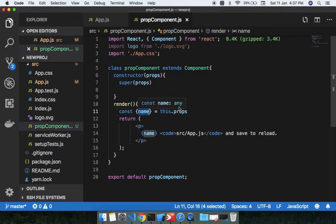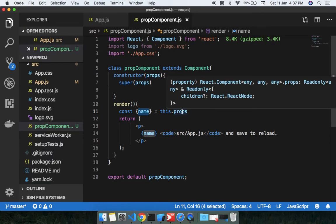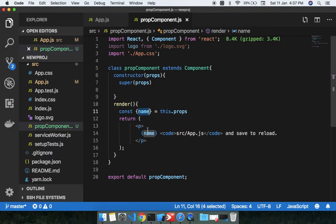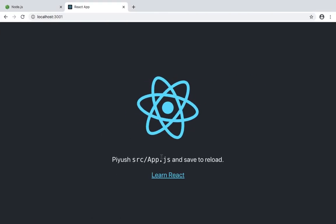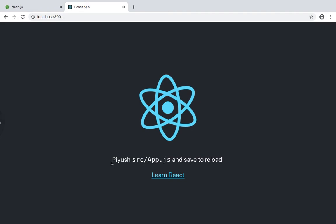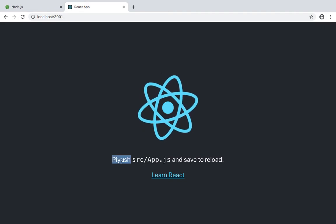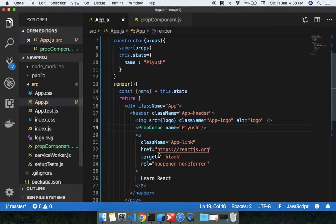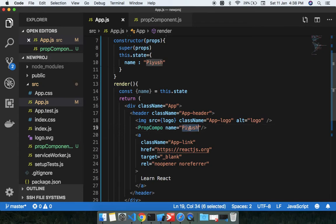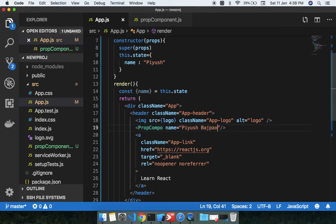I'll get this name from here. You can see here, whoa, we're getting the name Piyush by passing the prop from this component. Here I will change my name to Piyush Bajpai. We can see the changing effect.